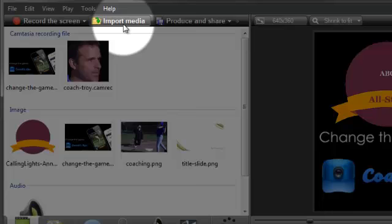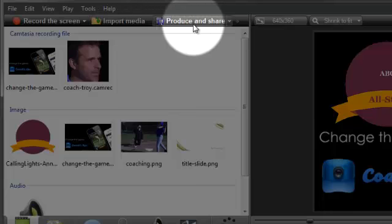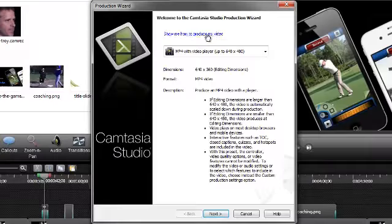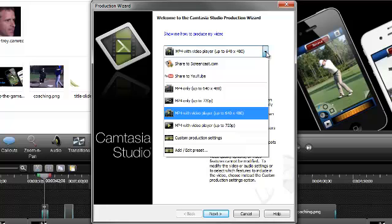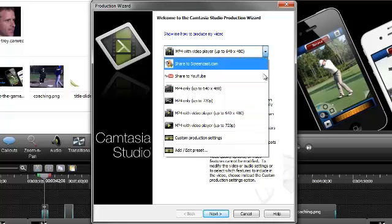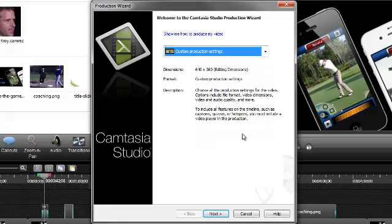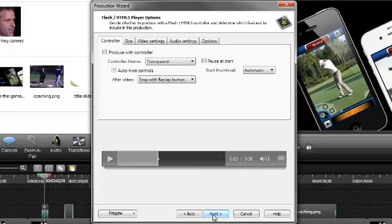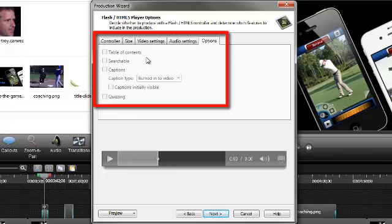When you're done with your video project, you'll need to click the Produce and Share button to create a shareable video. Expand this menu to see a variety of presets. We have a new video player that plays back your MP4 video and includes other interactive features, like Table of Contents, Closed Captions, Quizzes, and even Hotspots.